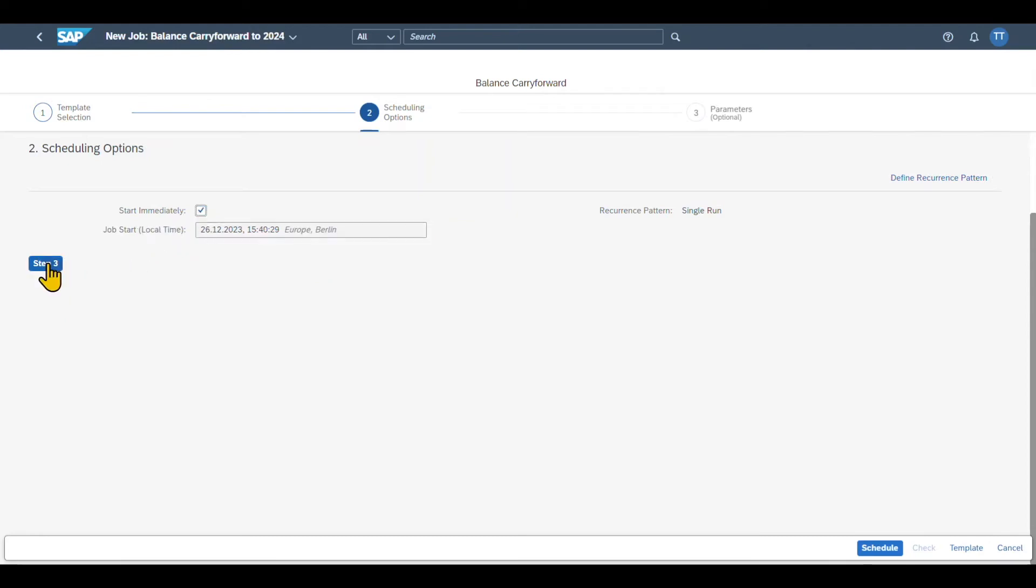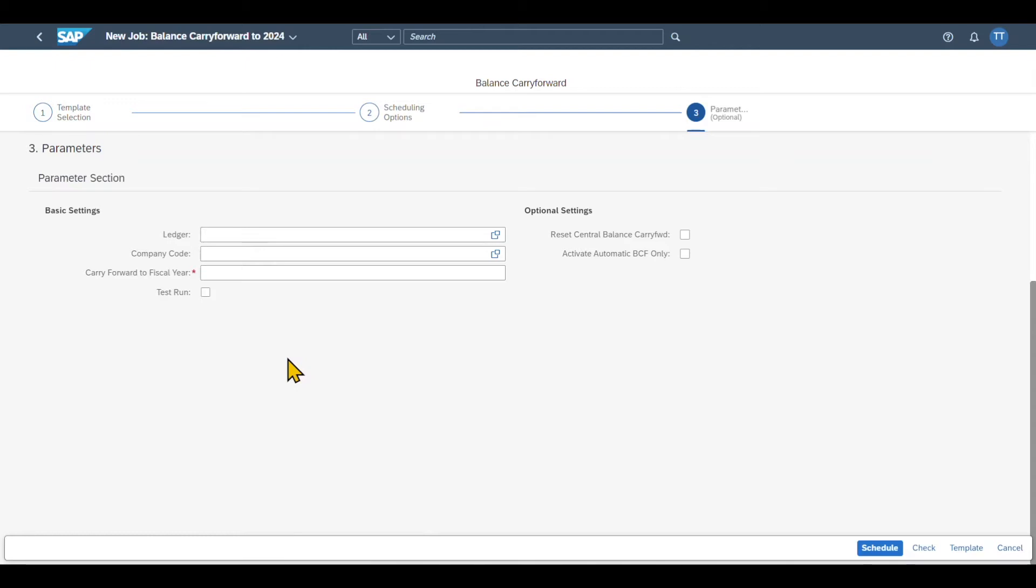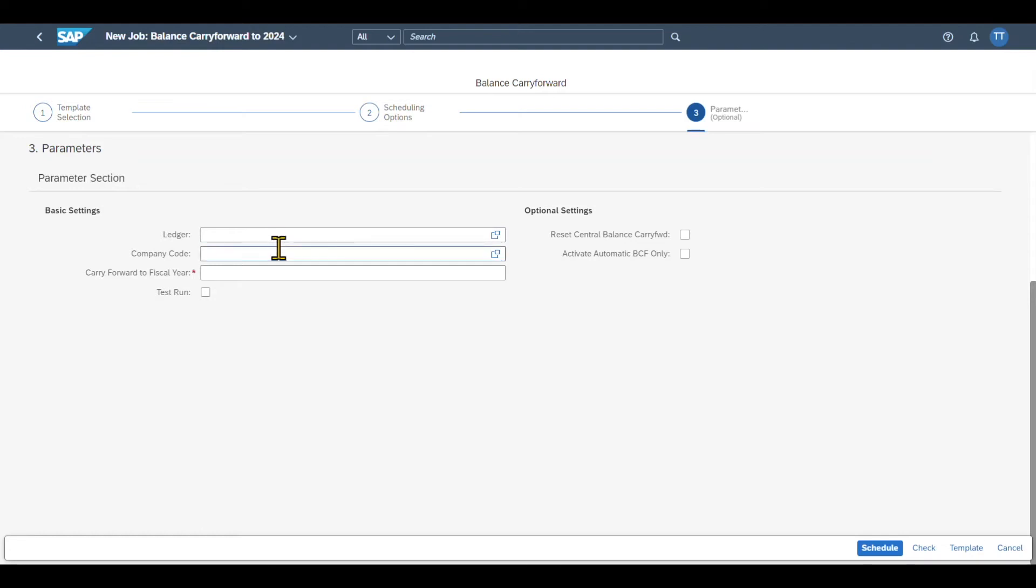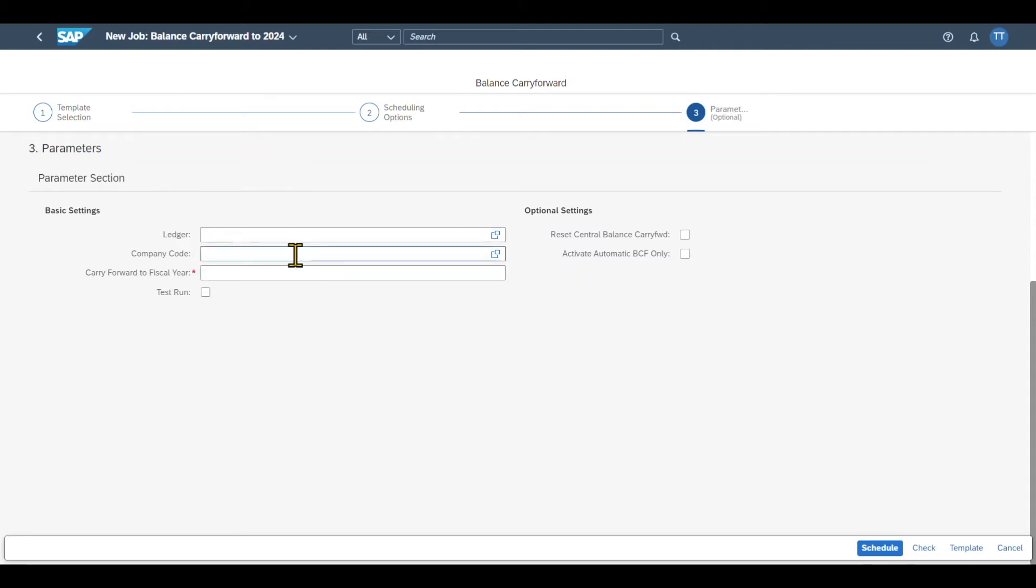And then we have the third step. And this is also the final one where we can specify parameters. So basically, we can specify that this particular job should run, for instance, per ledger we have in our system, if we have a ledger approach for our general ledger accounts. However, if we select a ledger over here, then we need to repeat the same procedure for each and every ledger, up until all the ledger's balances are carried forward to the next year. Also, we can restrict this job here for certain company codes. Both of them are actually optional.